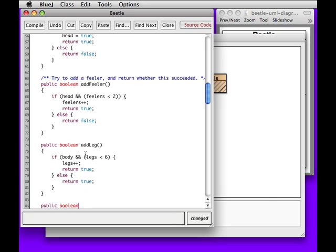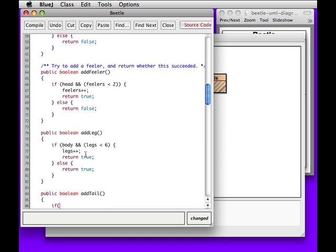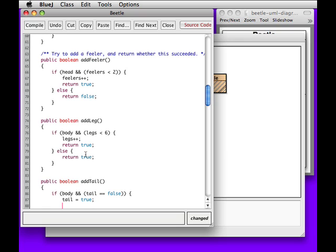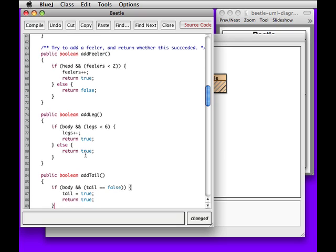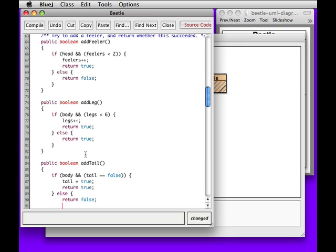Public boolean addTail. If we have a body and we don't have a tail — translating from the shorthand version in the text — then we'll say that we now have a tail. We'll return true because we successfully added one. Otherwise we'll say nope, we can't add a tail.